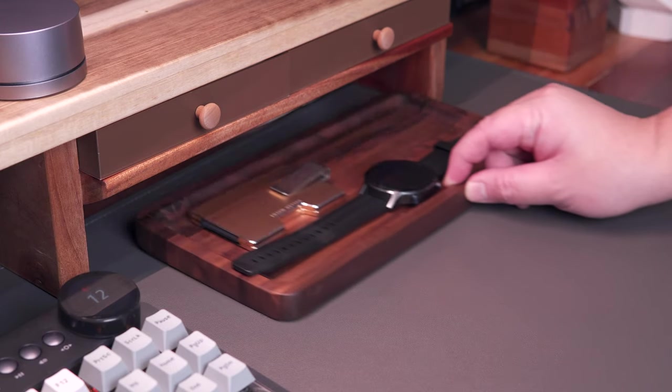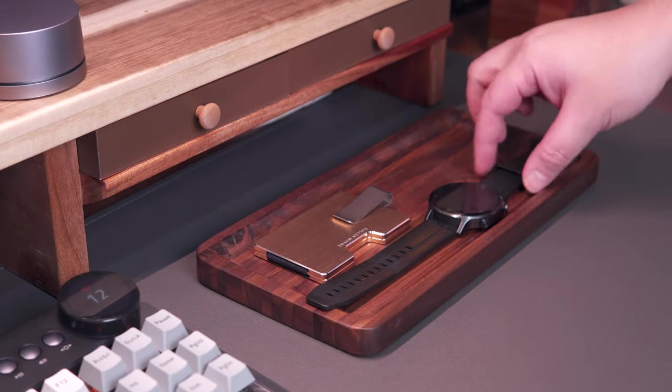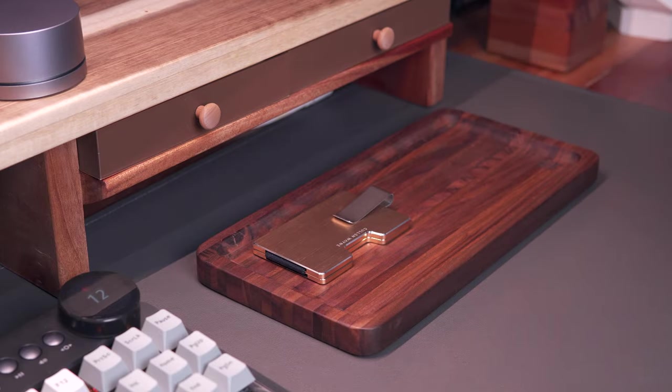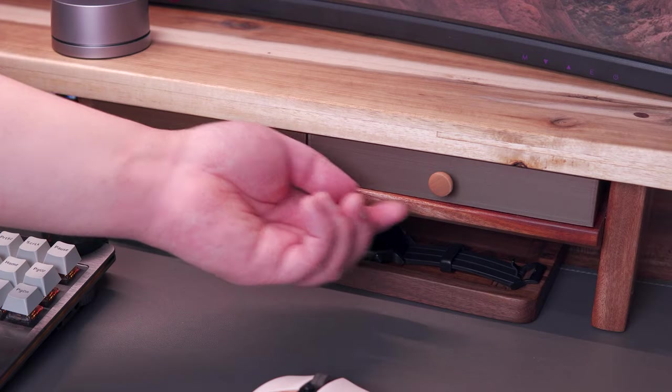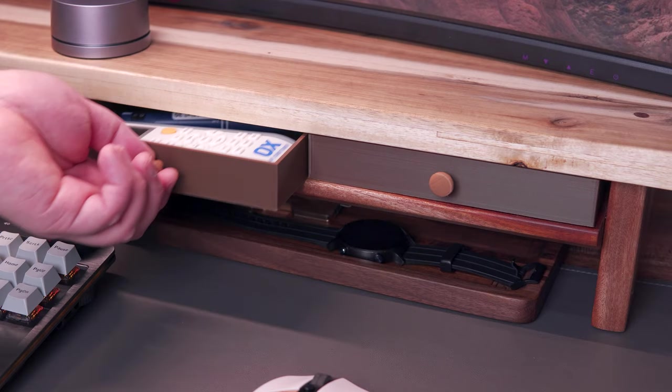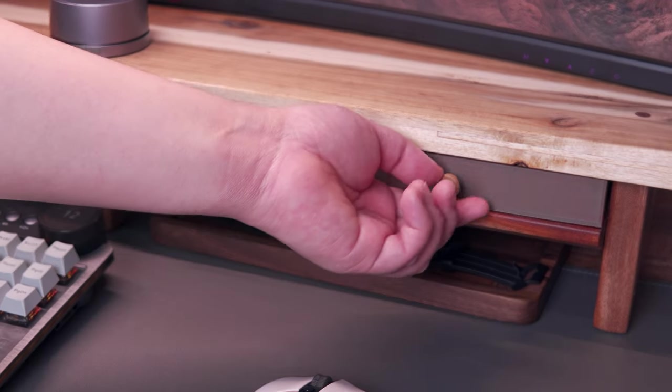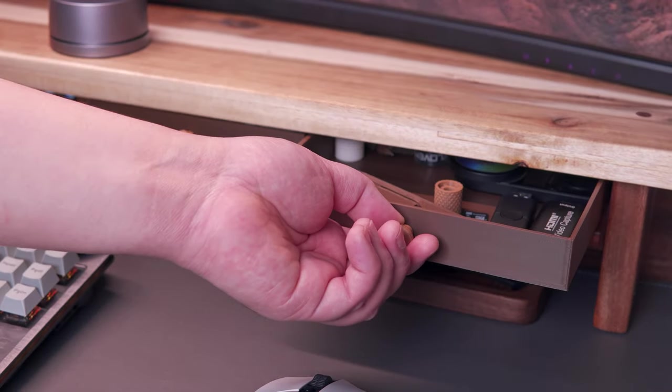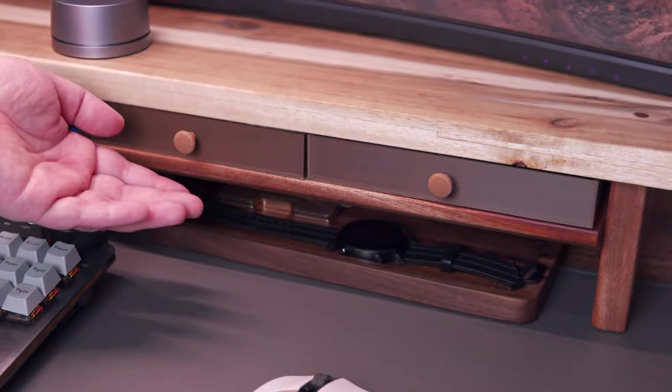I also have a wooden tray here from Iron Meets Wood for my accessories, and I also have a couple of 3D printed drawers that I designed and printed using my Ender 3 V2 3D printer.